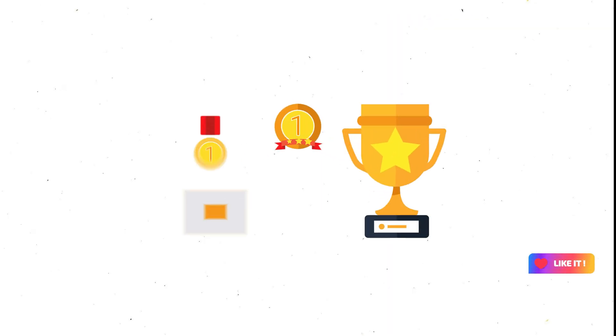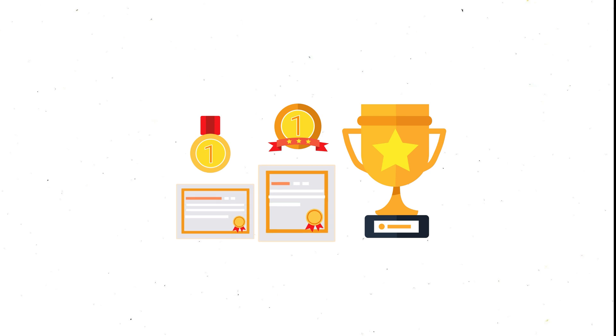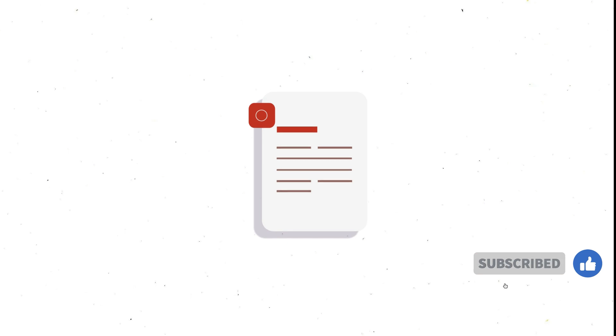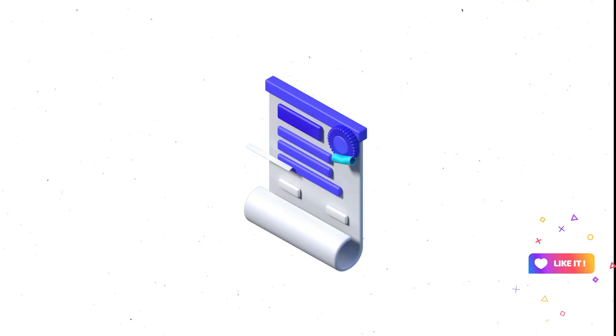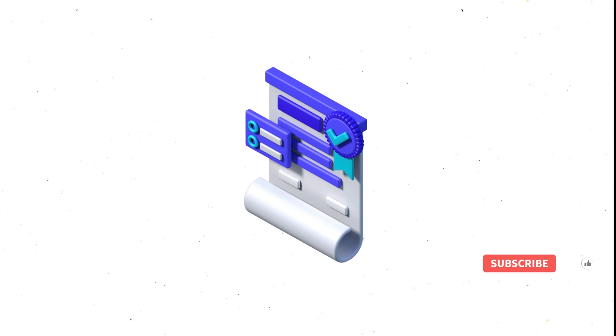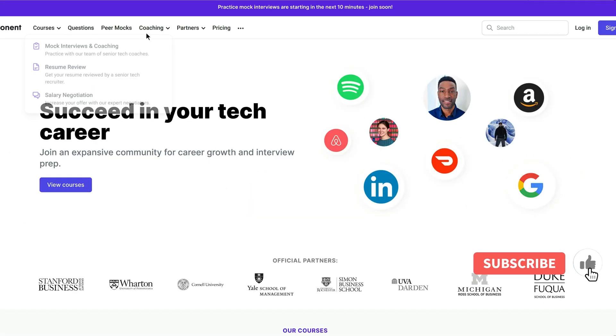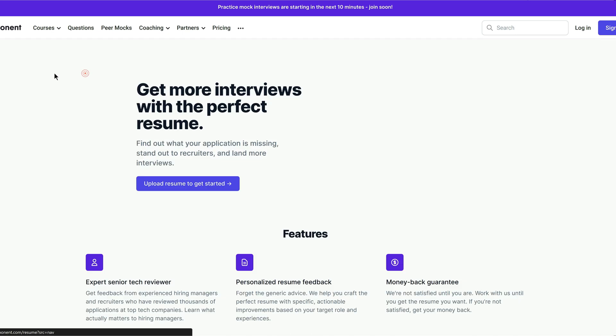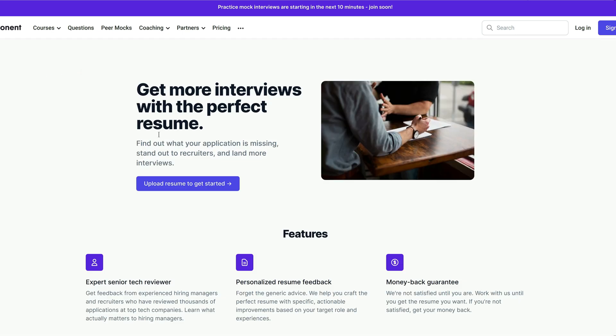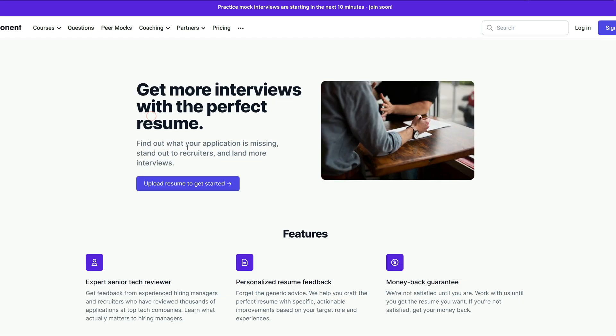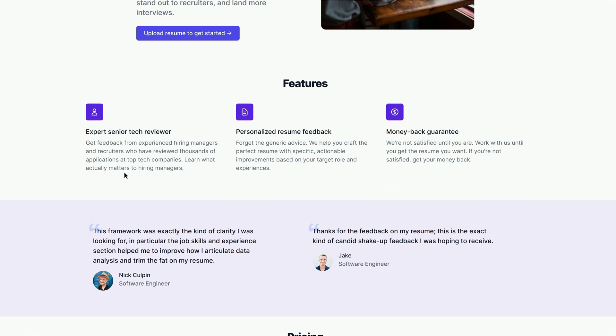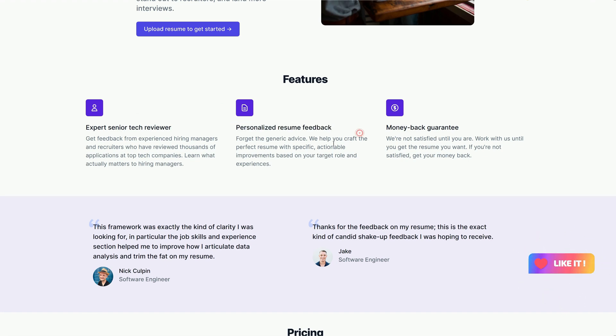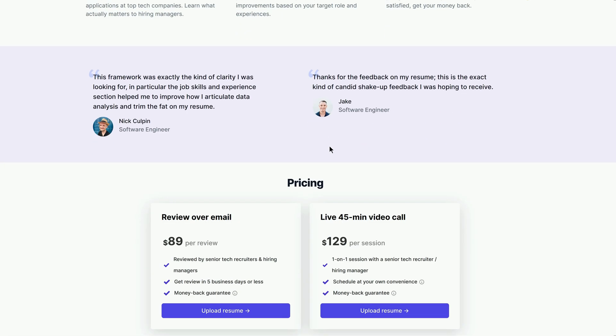After completing a course, you can get a certificate of completion that you can add to your resume or LinkedIn profile. This can help you showcase your skills and achievements to potential employers and recruiters. One of the unique features of TriExponent is that you can get personalized feedback from industry experts on your resume, cover letter, and portfolio. They can help you highlight your strengths and address your weaknesses and give you tips on how to stand out from the crowd.